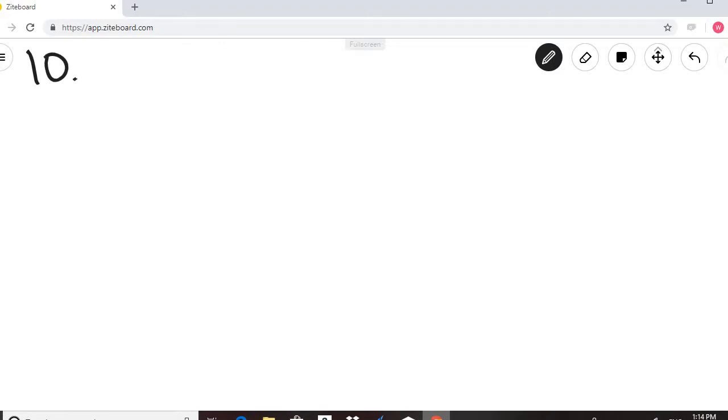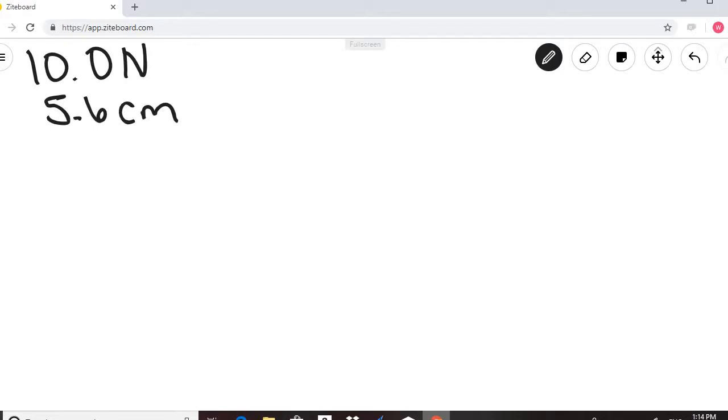Question 1: A hanging scale uses the fact that the length a spring stretches is directly proportional to the weight of the object suspended from it. If a 10-Newton bag of vegetables causes the spring to stretch 5.6 centimeters, what is the spring constant on the scale? We are given 10.0 Newtons causing it to stretch 5.6 centimeters, and we need to find K.